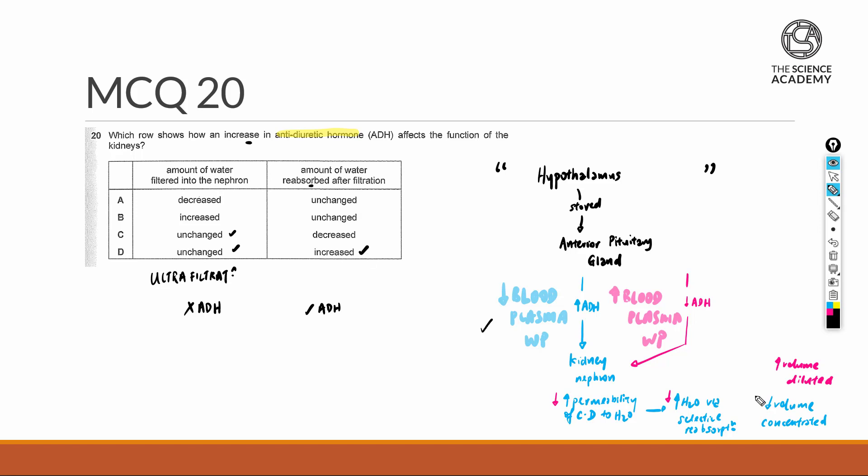...and as always, it will result in a low volume of concentrated urine. The answer for MCQ20 is D.